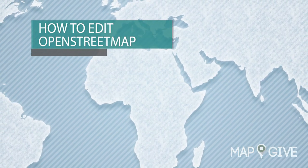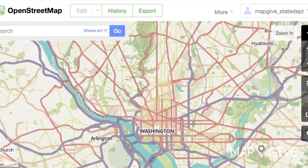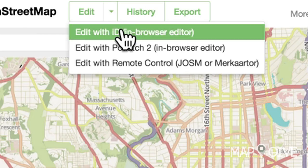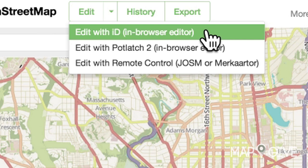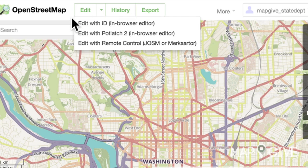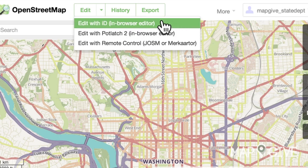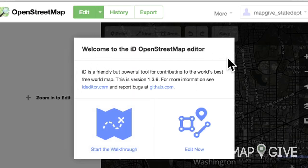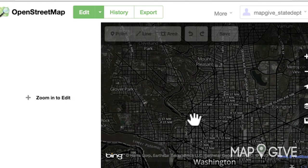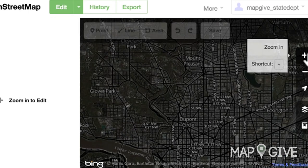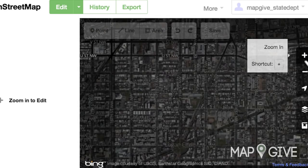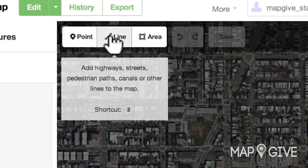How to edit OpenStreetMap. To create points, lines, and areas in OpenStreetMap, click on the drop-down arrow next to the word Edit. Select Edit with iD Browser Editor. There are several ways to edit and create map data in OpenStreetMap, but the iD in-Browser Editor is the easiest to use because you will not have to download anything — it simply opens up in your internet browser. After selecting it from the drop-down menu, the iD Editor will open and you will be able to create map data by adding points, lines, and areas.